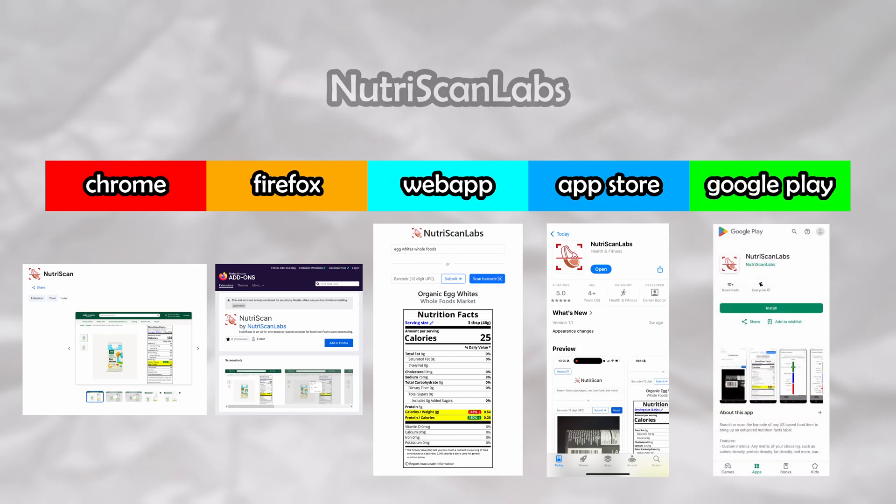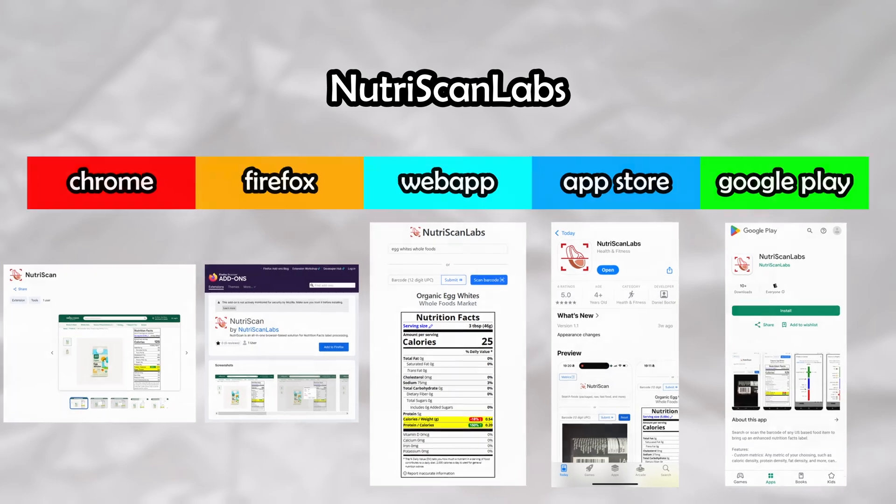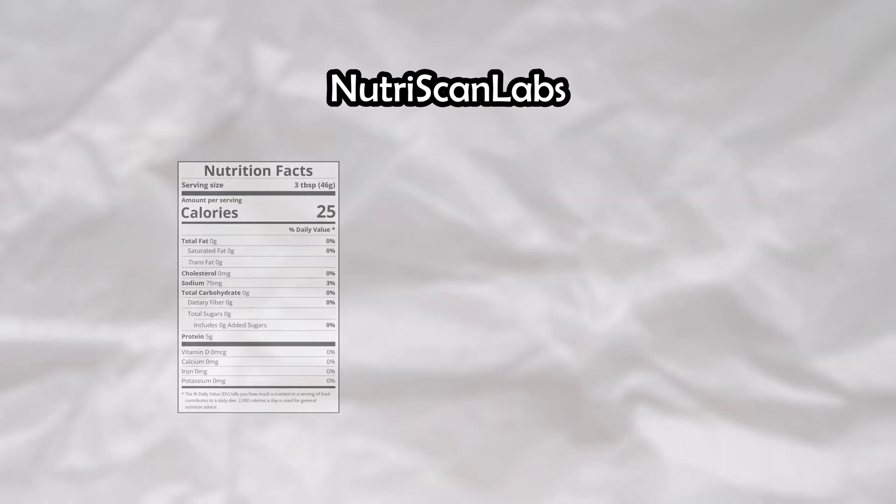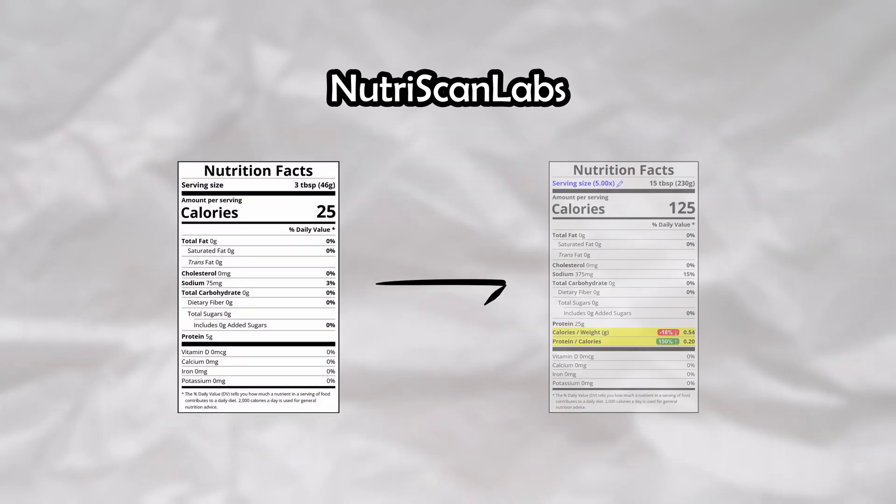The project is called NutriScan Labs, or NutriScan for short. The premise is simple: it's a suite of tools centered around enhancing the Nutrition Facts label of food items.